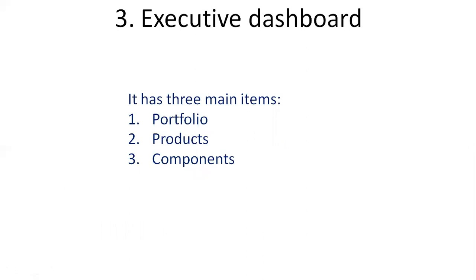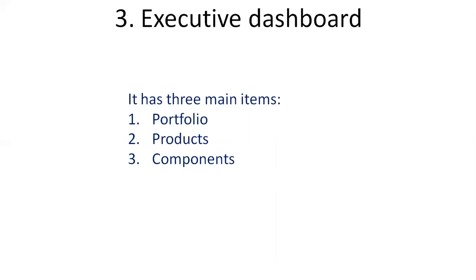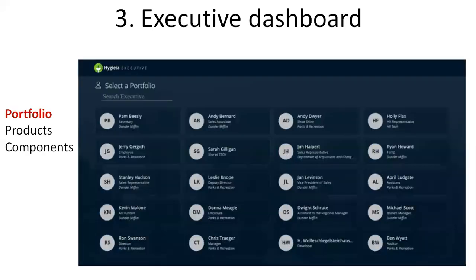Let's see what executive dashboard is about. It has three main items: portfolio, products, and components. Portfolio is a dashboard showing the relationship between the senior executive and the products that they manage and the components under each product. The second component, products, is the list of all the products or applications under a portfolio. The third one, components, shows all the components which are associated to the respective product.